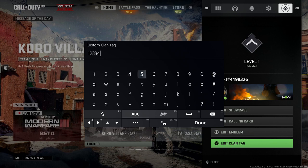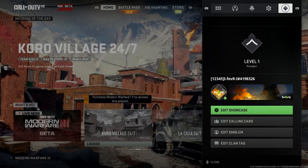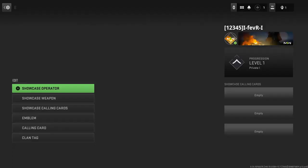You'll notice if I put it up to five — it'll stop, so you can use five characters maximum.